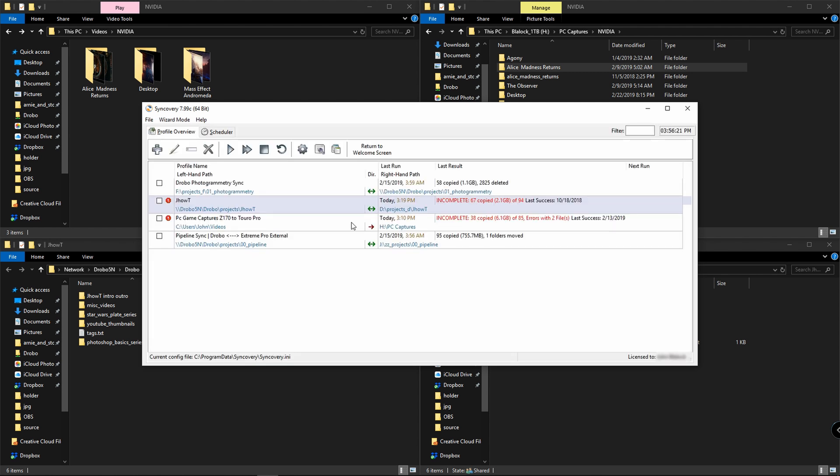In the advanced mode, you can see I have some profiles already set up. At its most basic, you're going to be copying from one side or one drive to another drive, but you're not limited to just that.